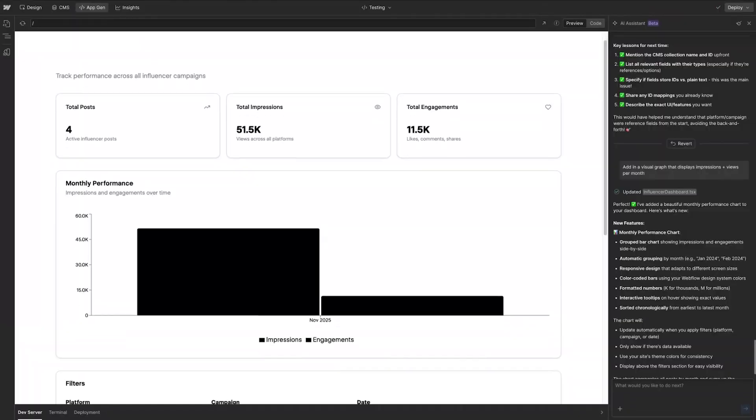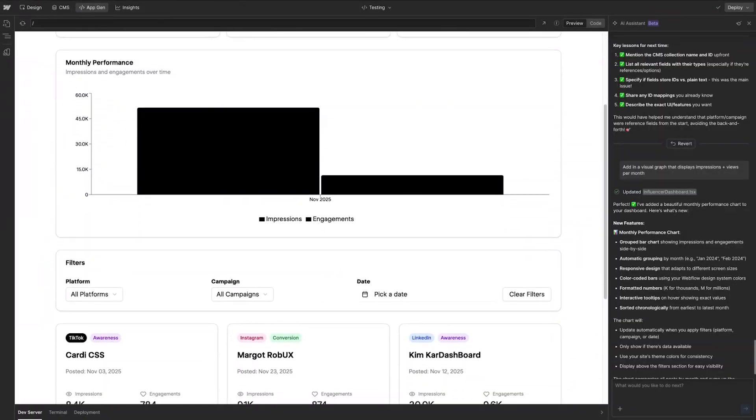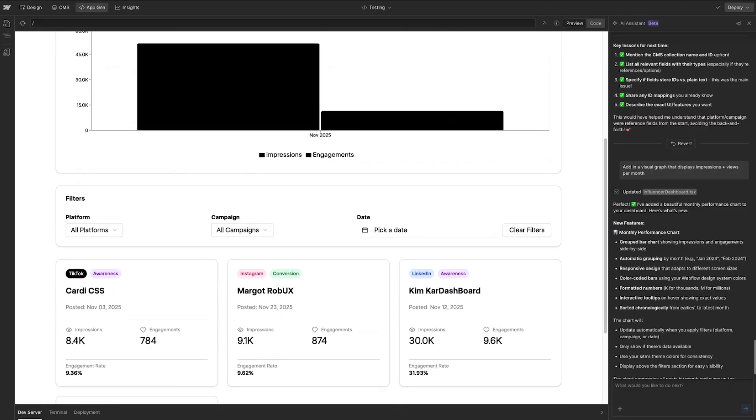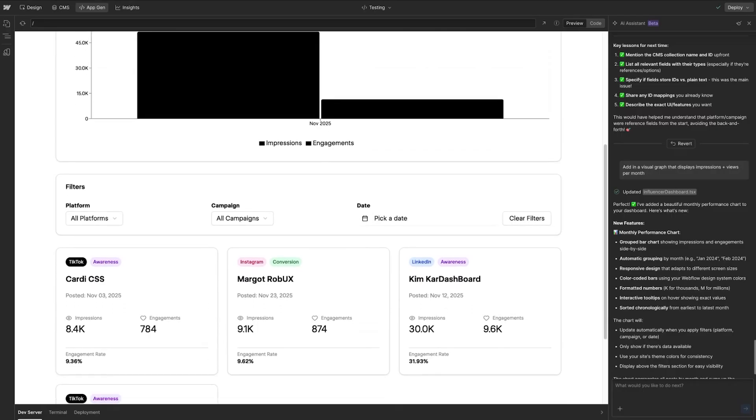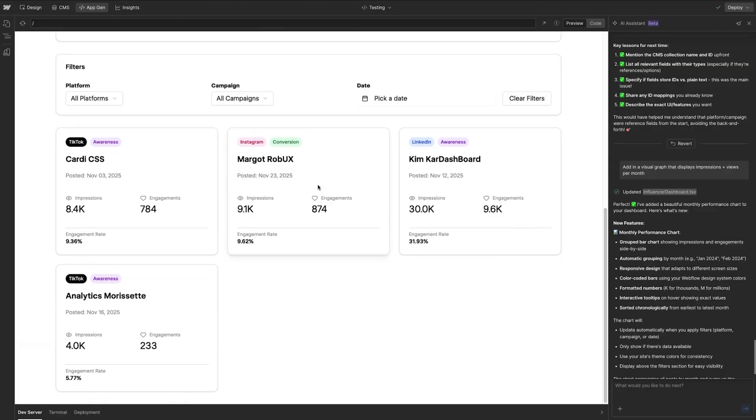So there you have it. Without any coding experience, I built a customizable app that displays live influencer metrics and allows me to filter based on date, campaign, and platform that every influencer has posted on.